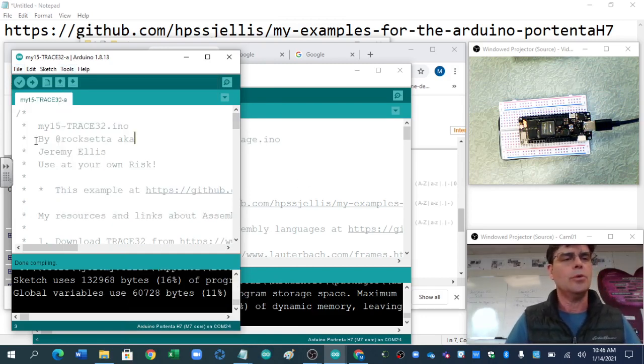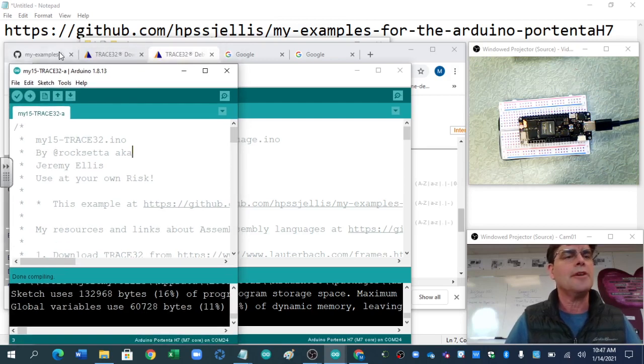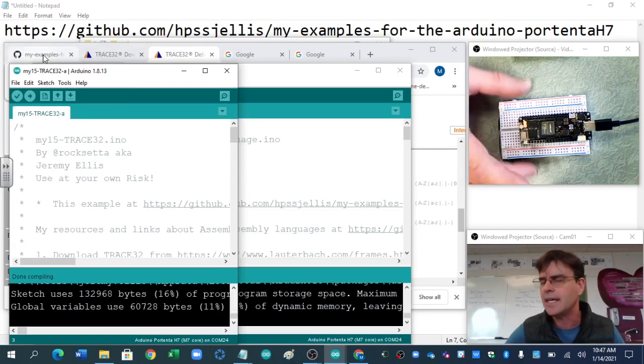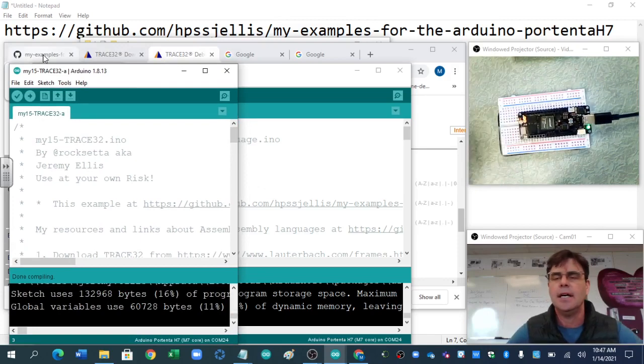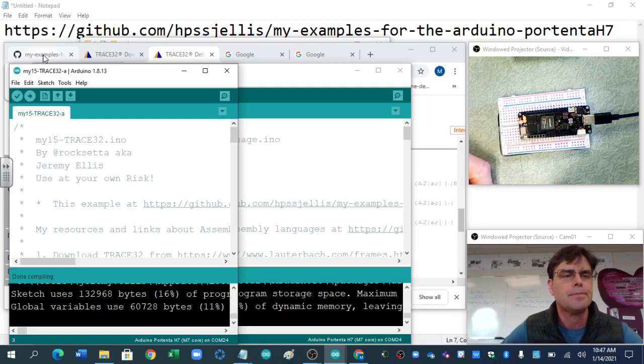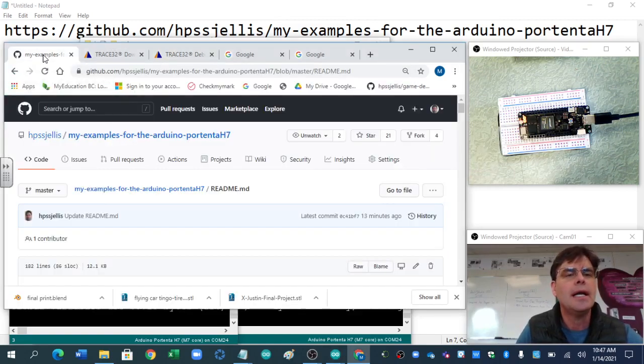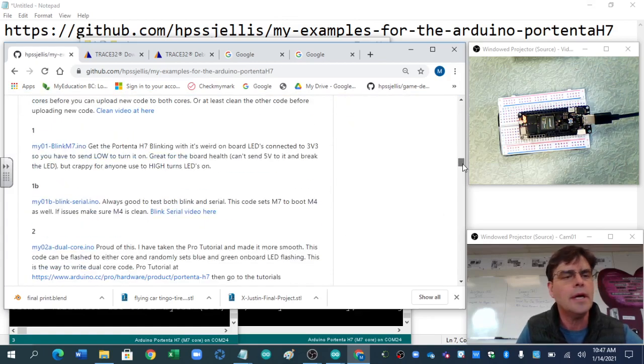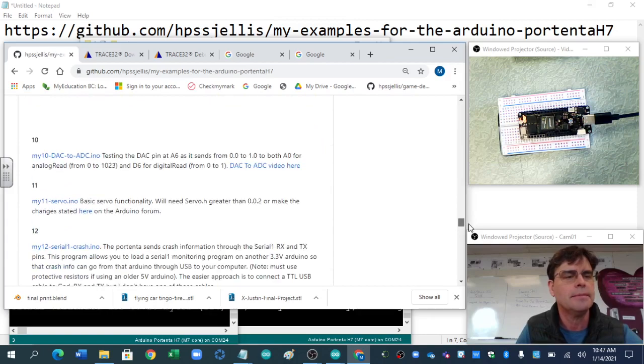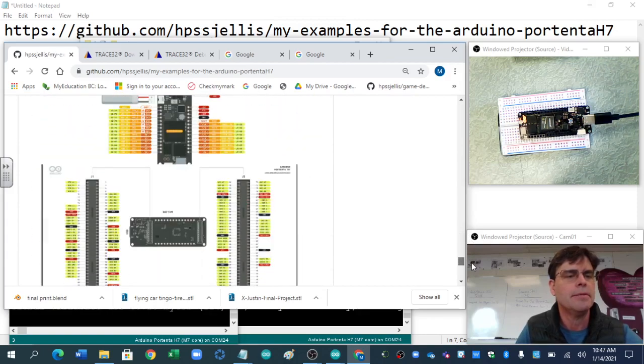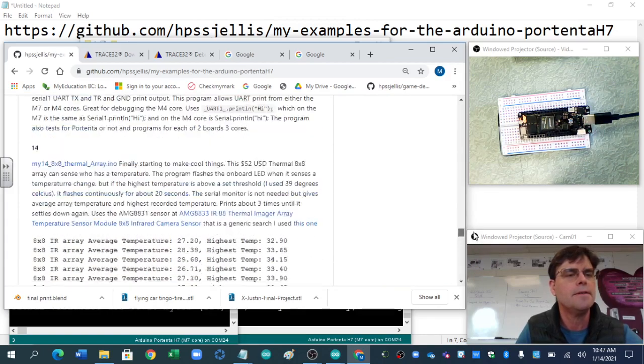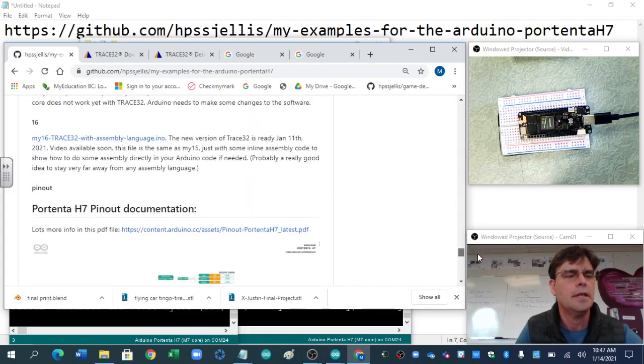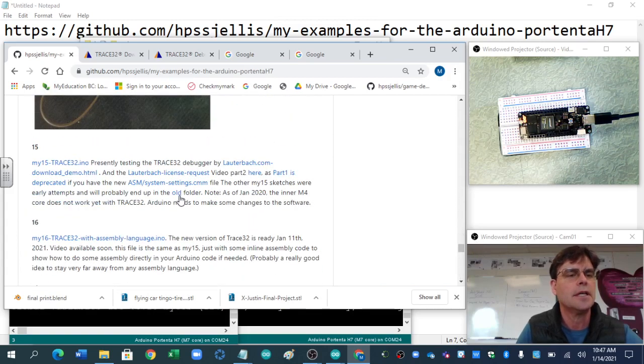If we load up Arduino, if you go to tools, get board information will give you that ID number. So Trace32 Lauterbach will allow you to debug your Arduino Portenta, the fancy dual-core Arduino.